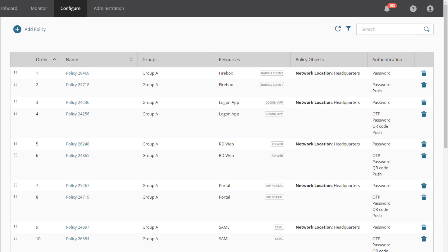All of the authentication policies that are automatically created for you will only use a single group, resource, and policy object. The reason for this is so that none of the policies interfere with each other. However, with authentication policies, you can now create a single policy that applies to multiple groups and resources. This enables you to simplify your access requirements into fewer policies, so they are easier to manage. It also enables you to create more granular options for handling user authentication. One important aspect of authentication policies is they are listed in their order of operation, just like a list of firewall or access control policies for networking.